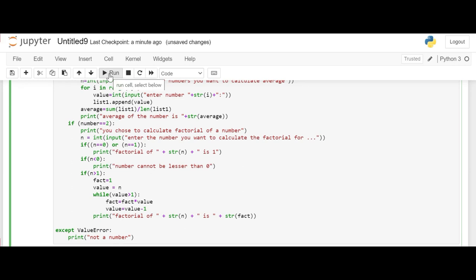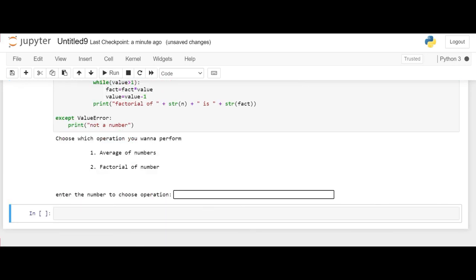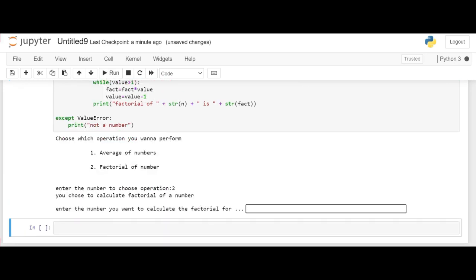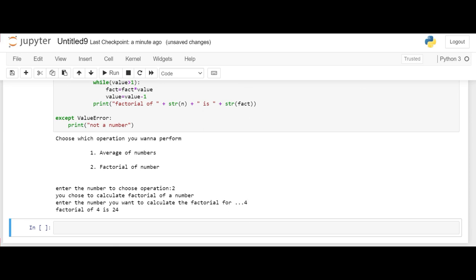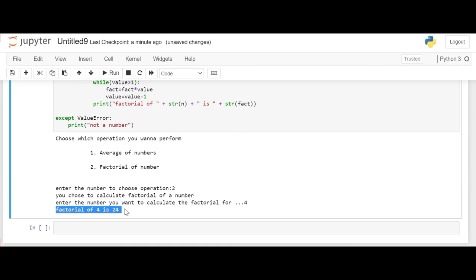Now we'll run the code again and we'll do the test runs once again. Now we calculate the factorial for 4 and the factorial of 4 is giving out 24 which is correct.